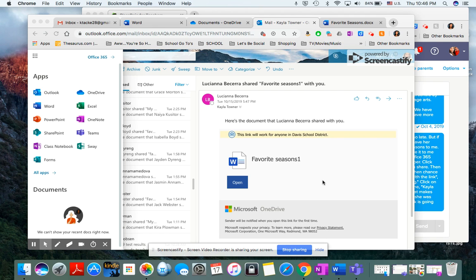I'm going to show you how to share a Word document, and even a PowerPoint in the future, with a teacher or with another student.